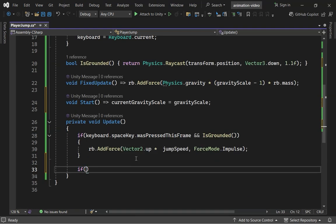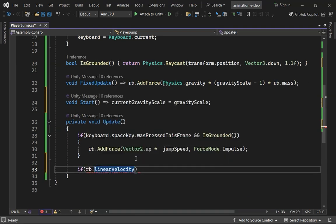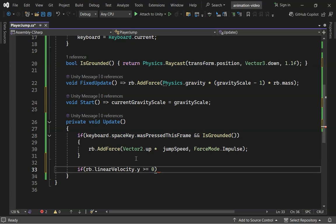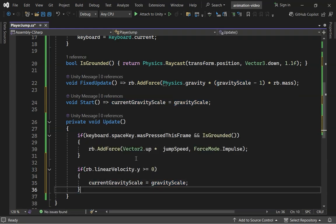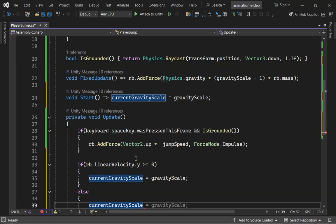Now, in Update, we check the Y component of the player's velocity. If it's 0 or greater, set Current Gravity Scale to Gravity Scale. Otherwise, set it to Falling Gravity Scale.